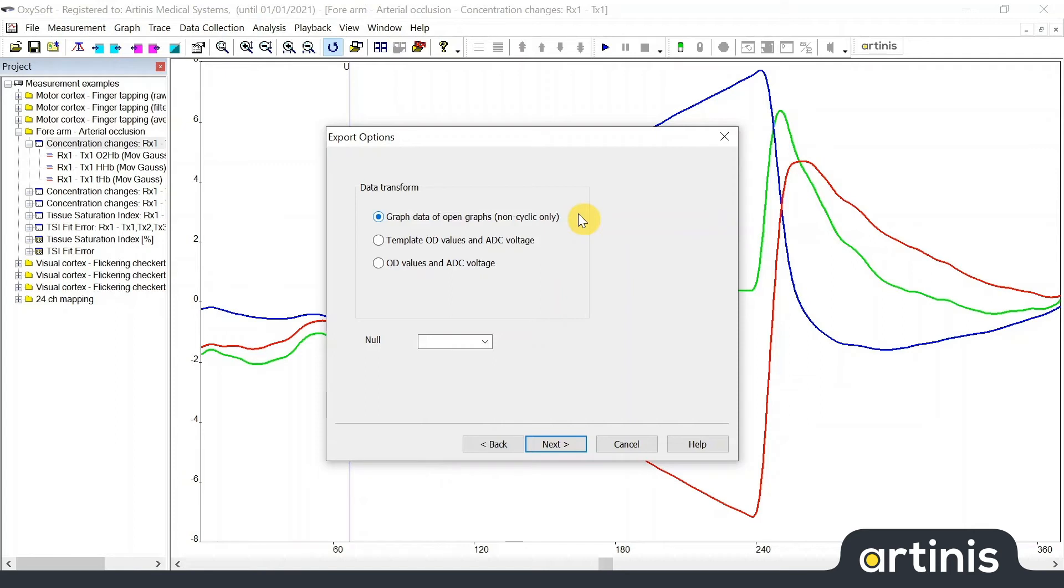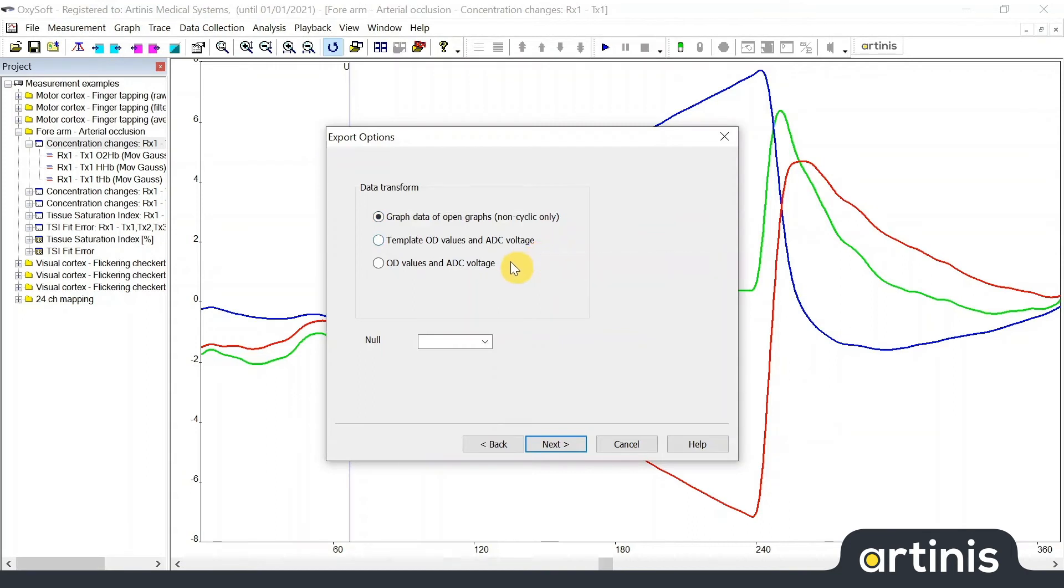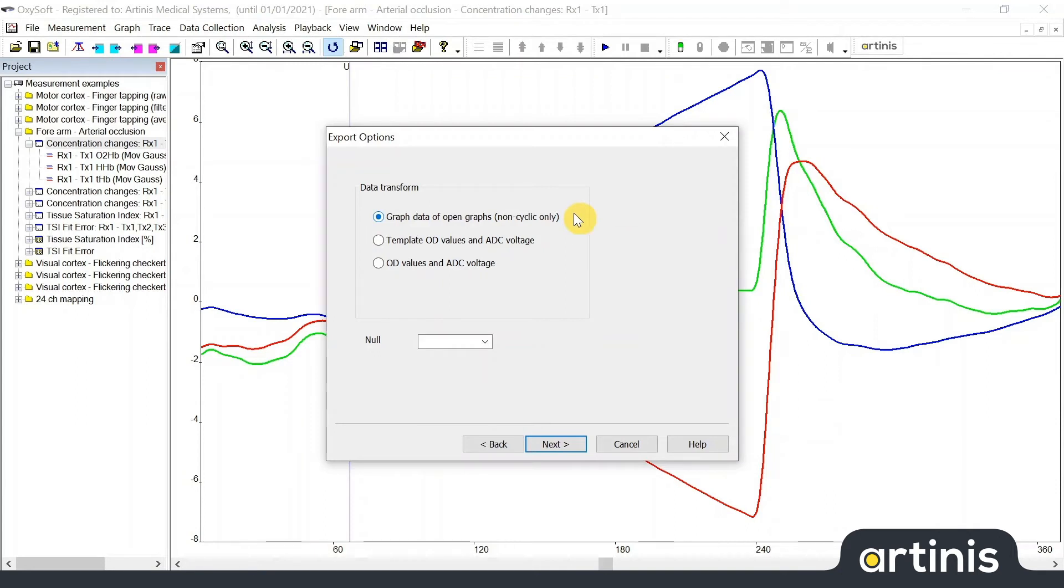You can choose to export the graph data of the open graphs, the template OD values and ADC voltages, or the raw values. We recommend using only graph data of open graphs for normal applications. This will export the measured concentrations. OD values and ADC voltages are only useful for special applications. Make sure you have all graphs with data open before you start the export.